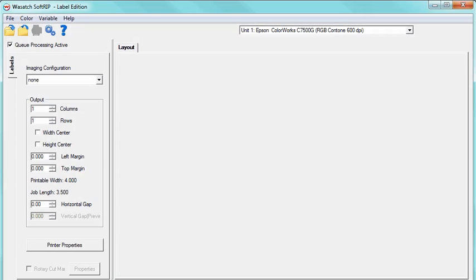Wasatch SoftRip has been redesigned with a simple user interface, making label printing effortless. With support for high-speed production, rotary cutting marks, variable data processing, and superior color management tools, printing labels just got easier.